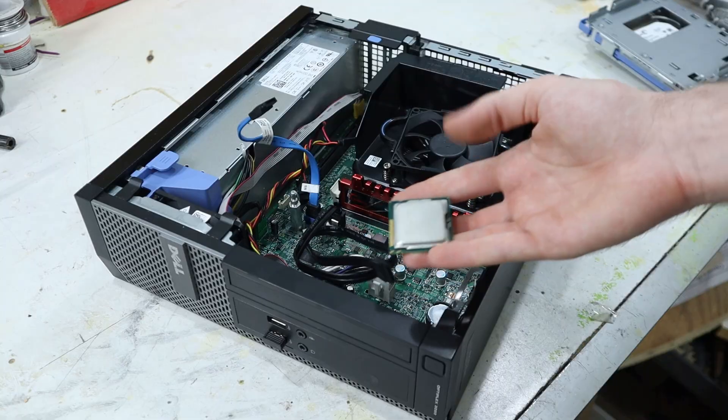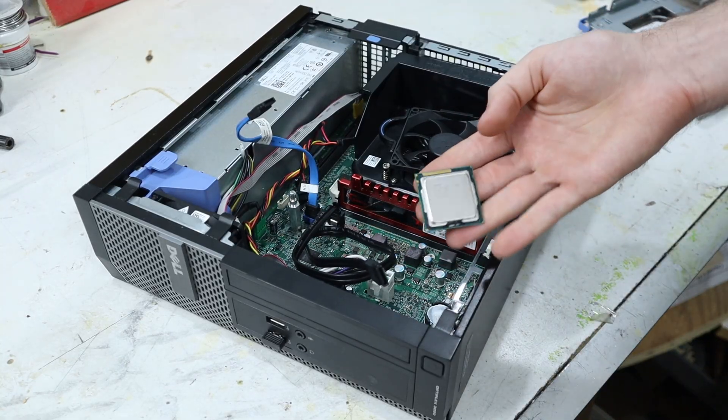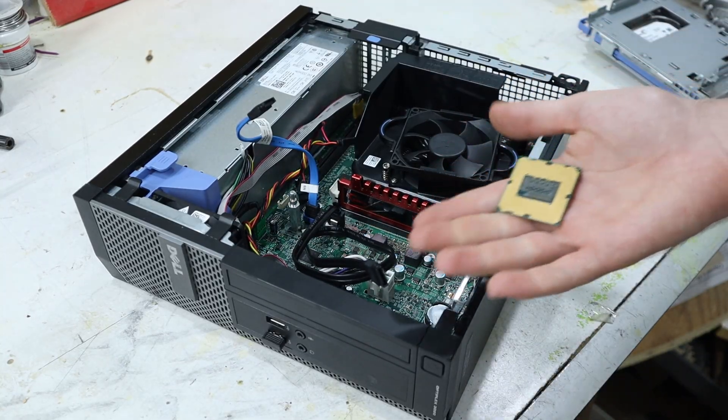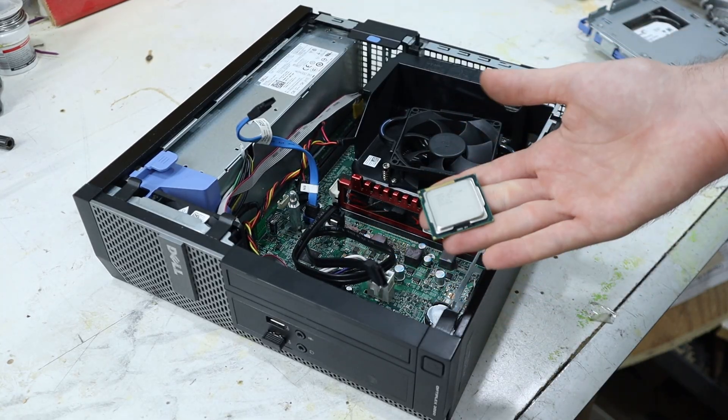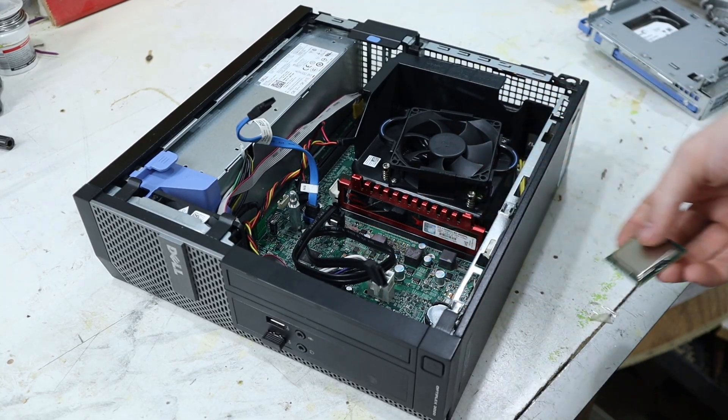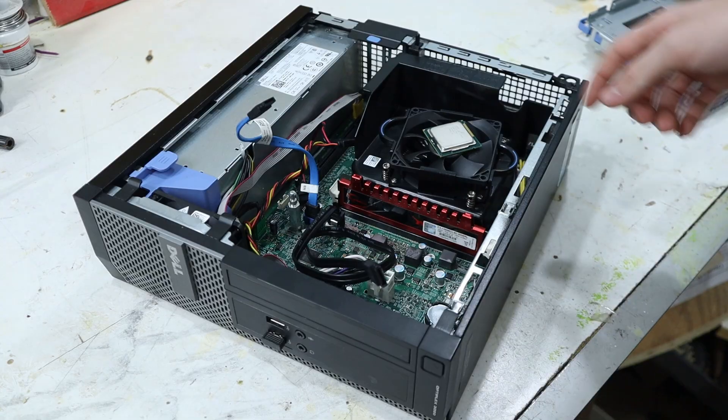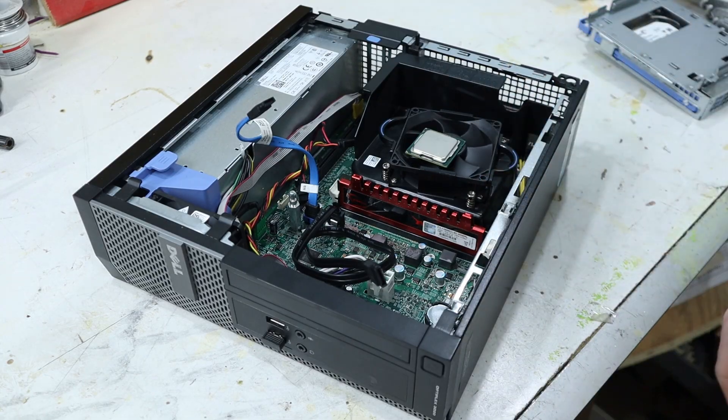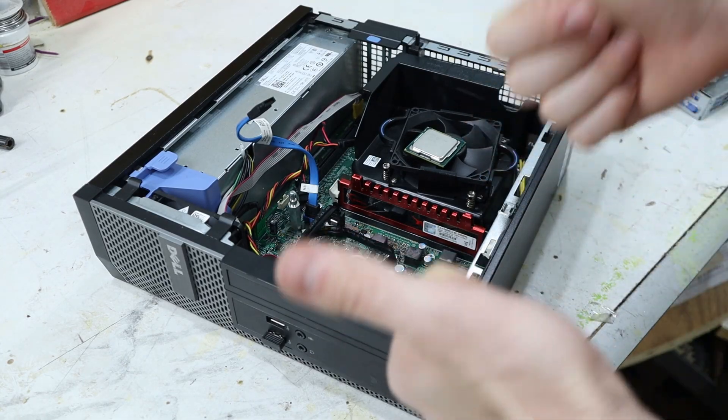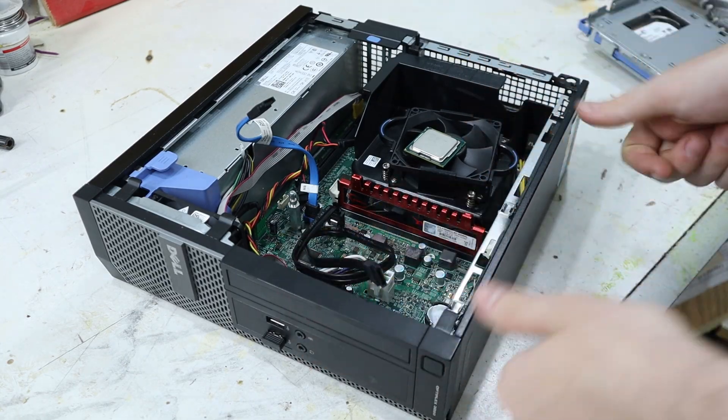I was going to put this i5 in there, which supposedly has the same socket. Turns out it doesn't. It doesn't fit. We love proprietary hardware.